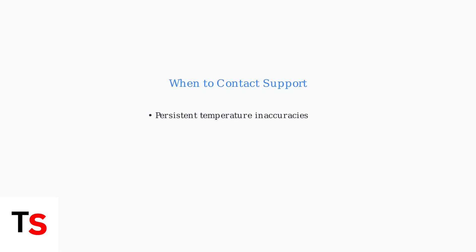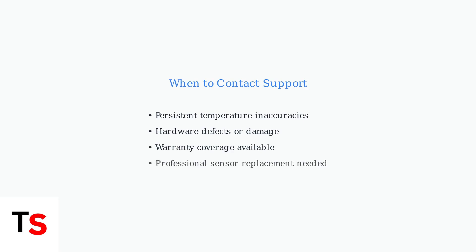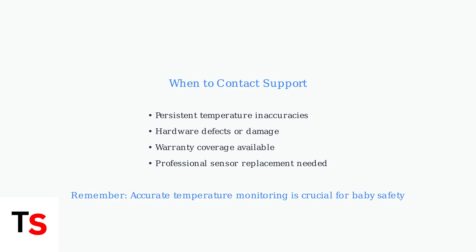If these advanced troubleshooting steps don't resolve the issue, contact the manufacturer for support. If your monitor is still under warranty, you may be eligible for a replacement sensor or unit.